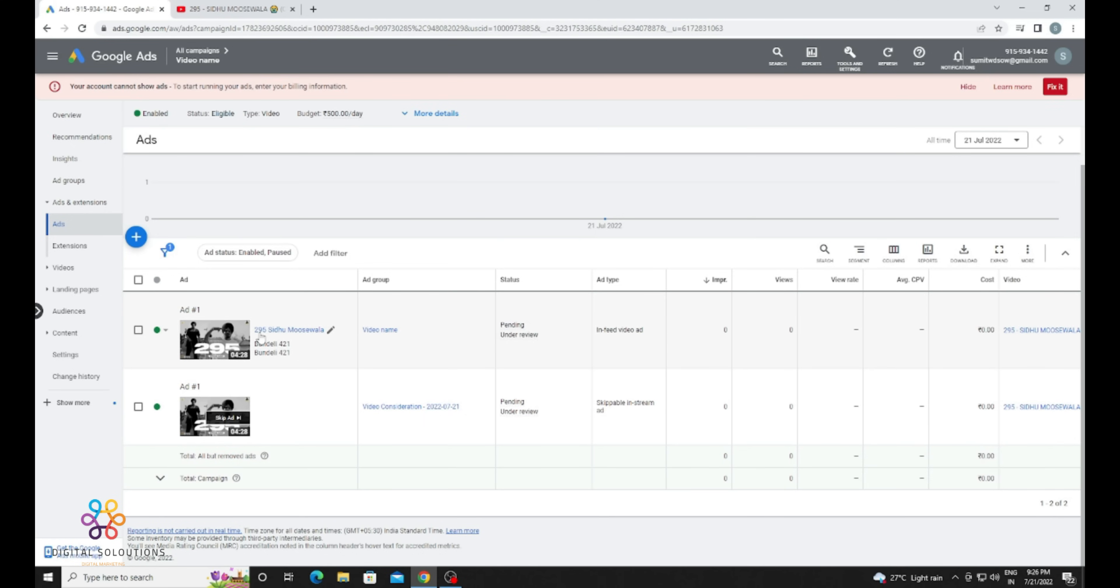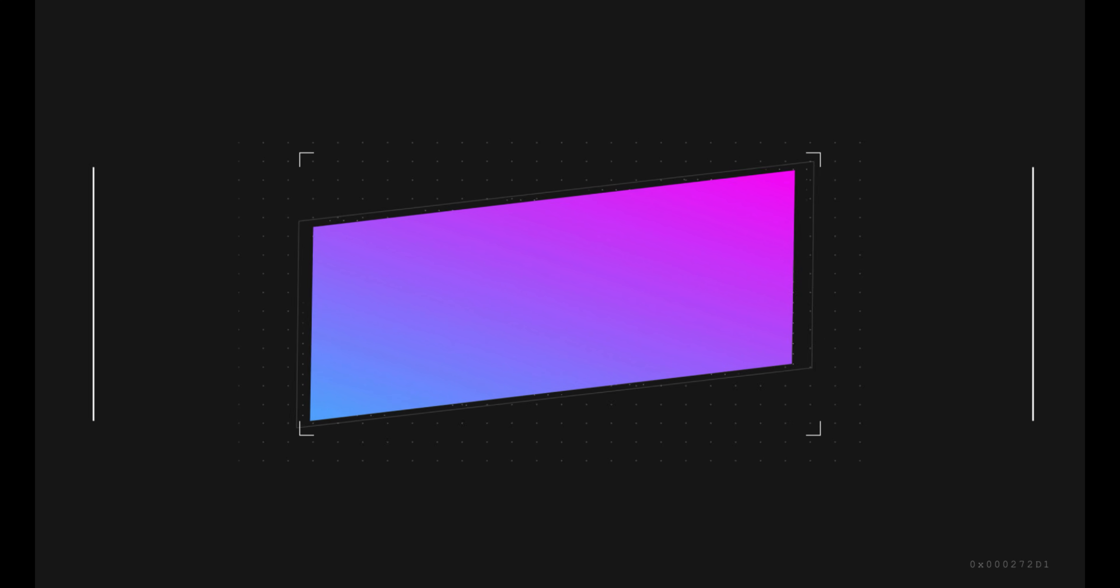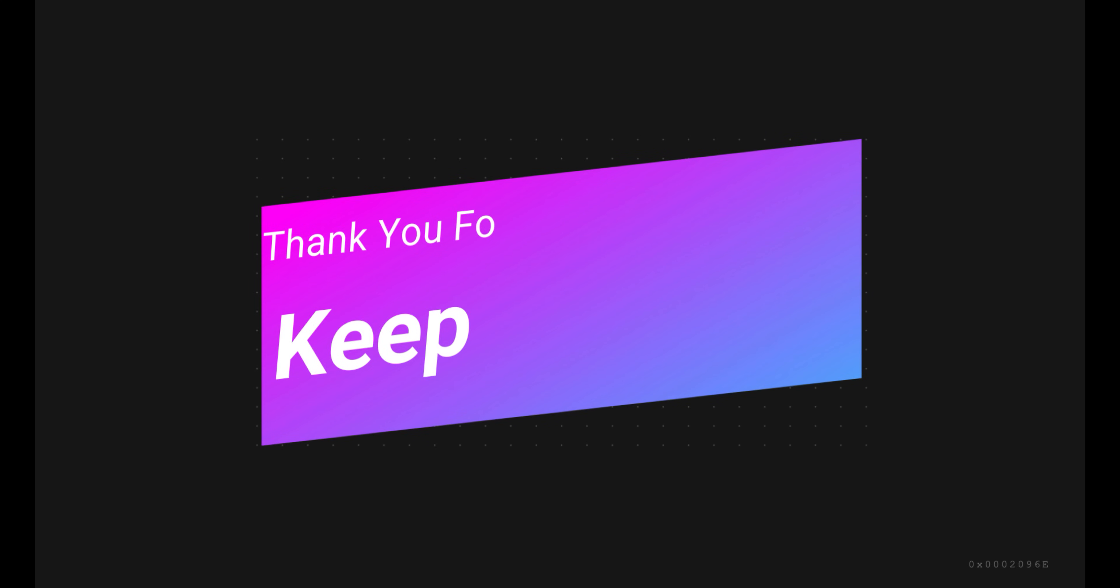Now you need to wait for approval or eligibility. It will be approved after 24 to 48 hours and then it will start to run. It's a very easy process. Thank you for watching the video. More videos are coming soon. Keep watching. Thank you for visiting our channel.